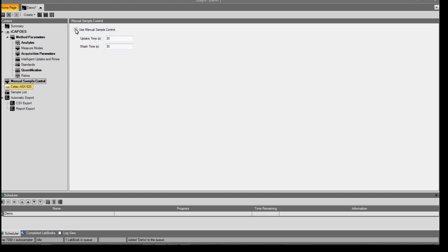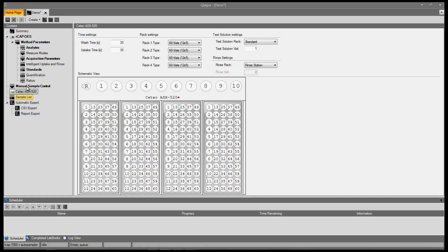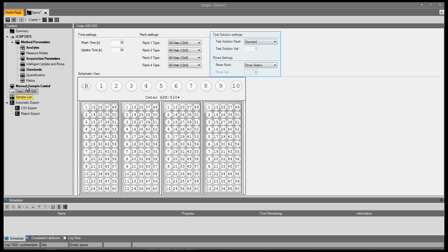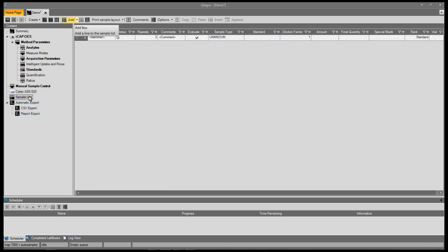To set up the auto sampler, simply select the auto sampler option. In this case, a CTAC ASX 520. Here you set the wash and uptake time, the type of racks being used, and the positions for the test and rinse solution. When you are happy, select sample list.